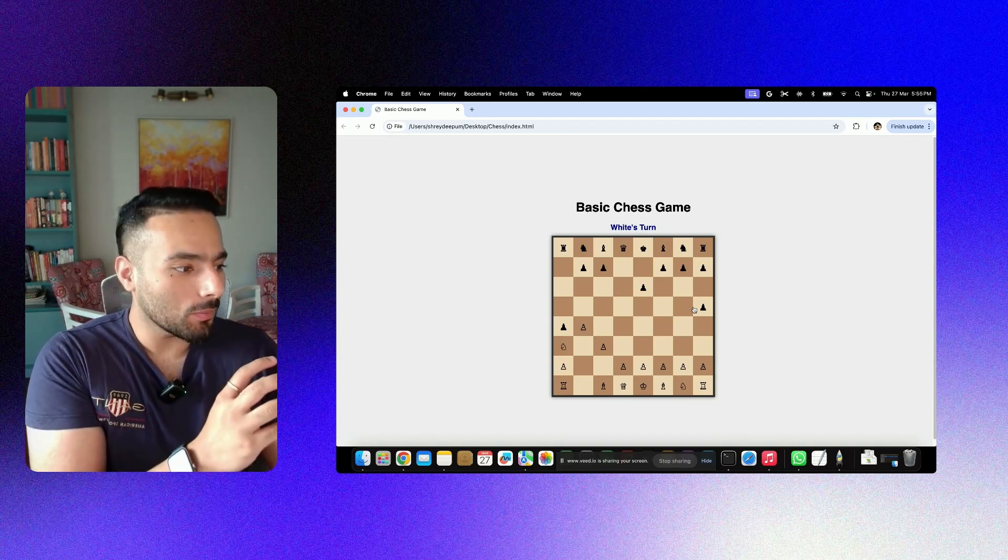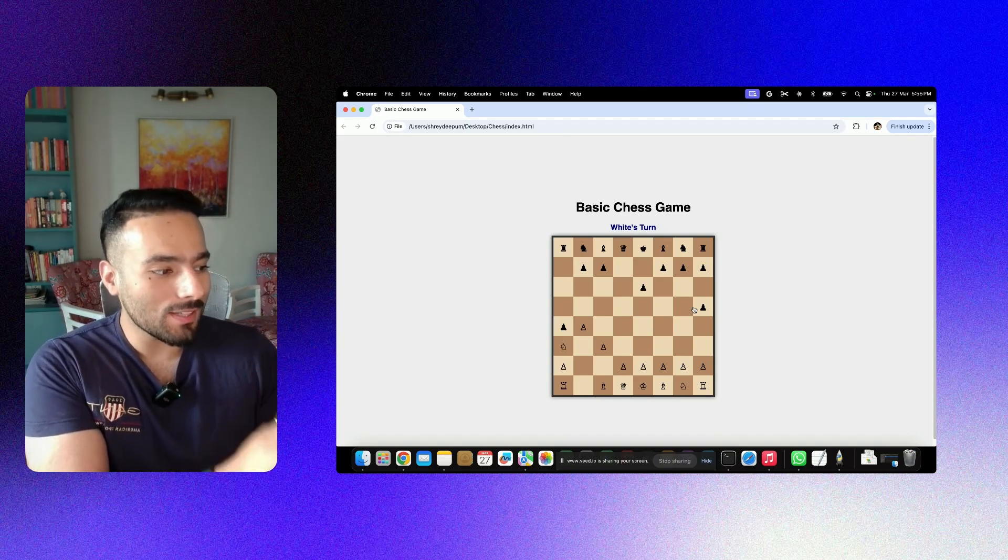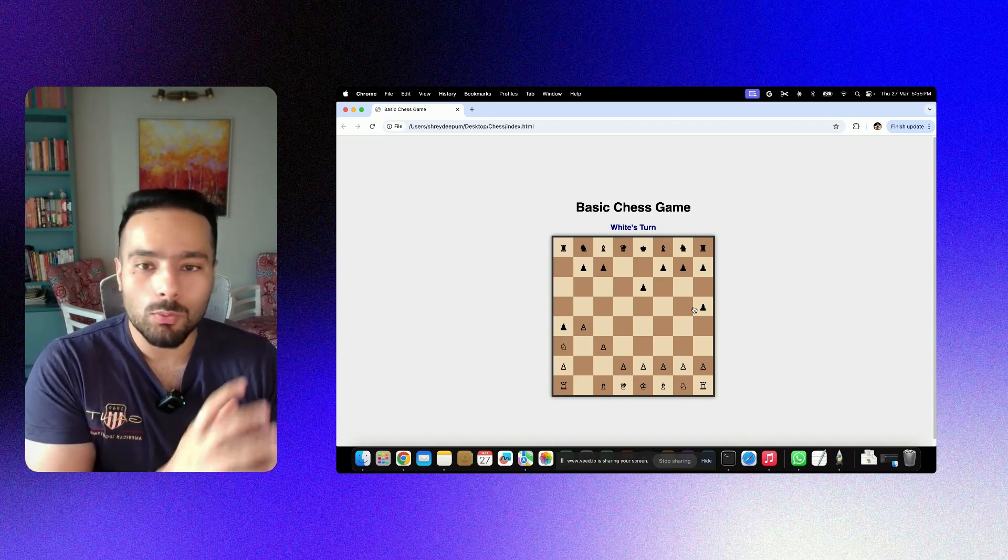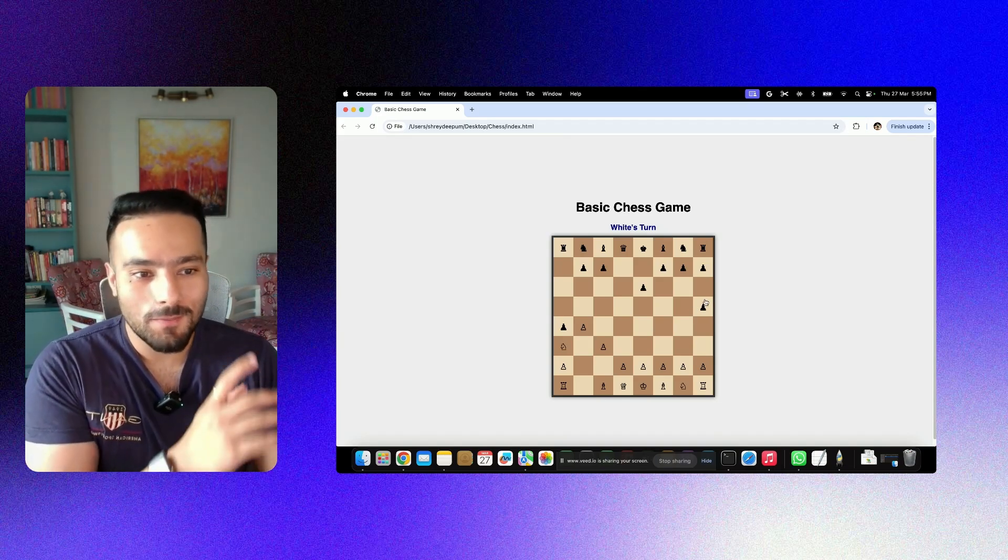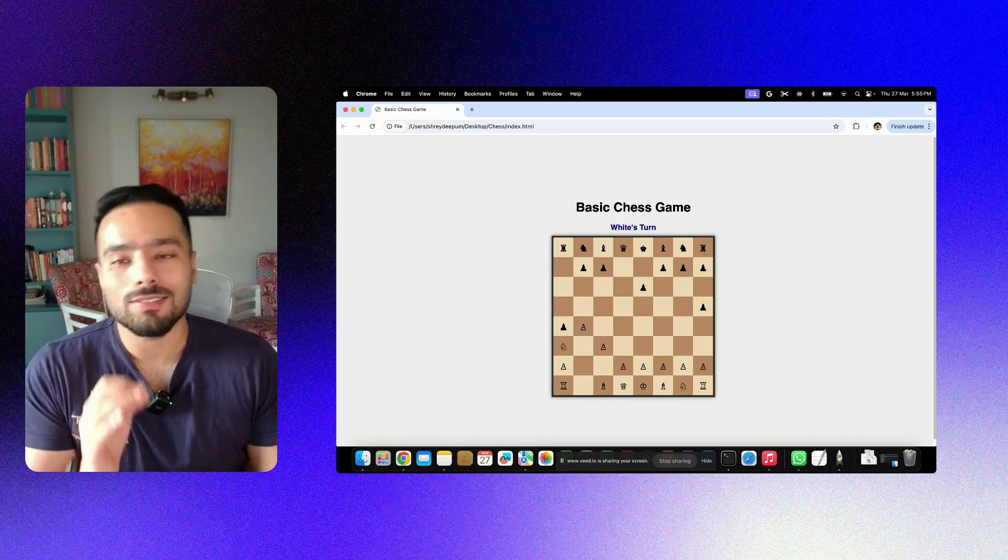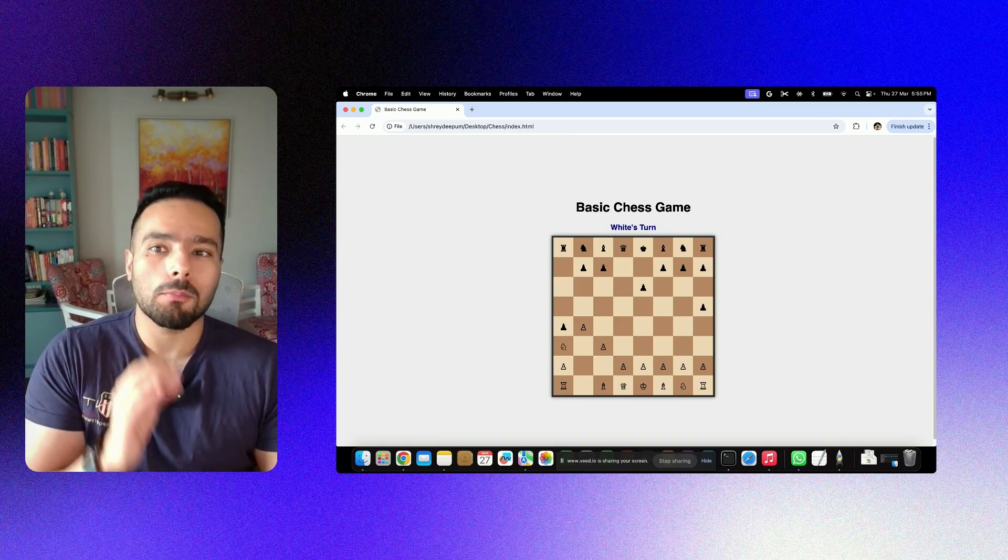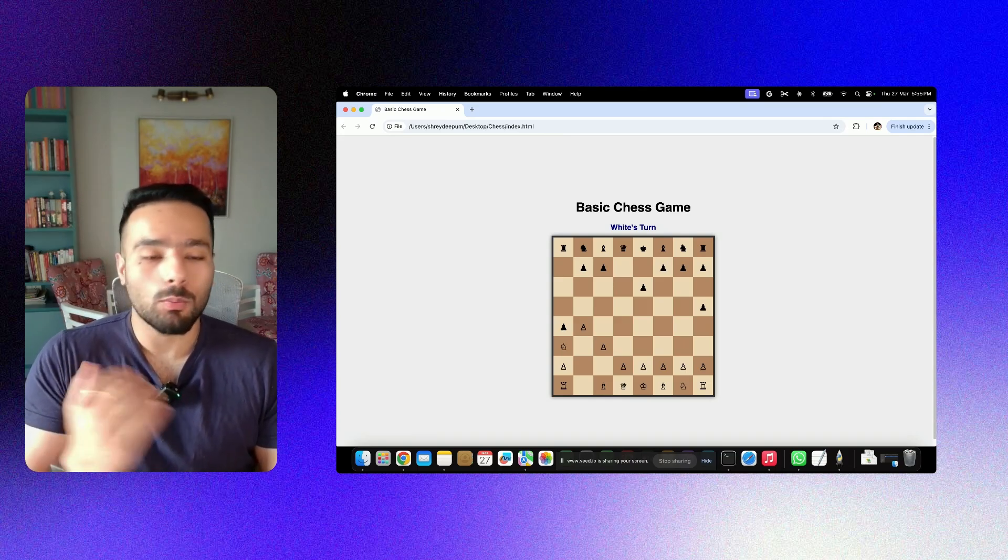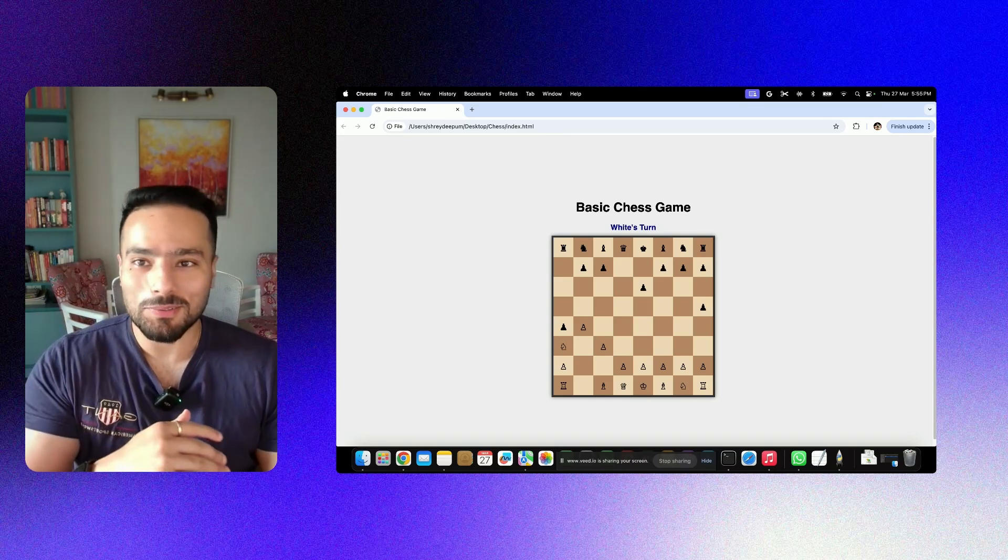I was again able to create this chess game from the very scratch. Let's move on to the very final case of designing a platform game that we can play with different levels.